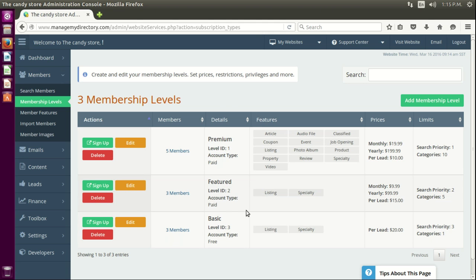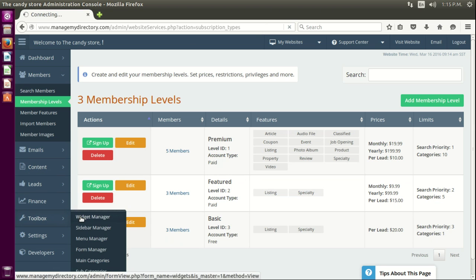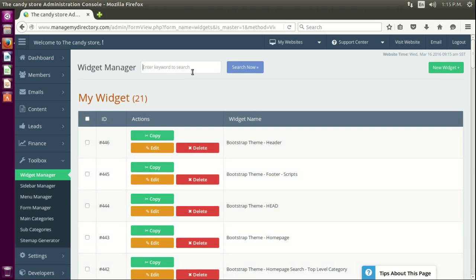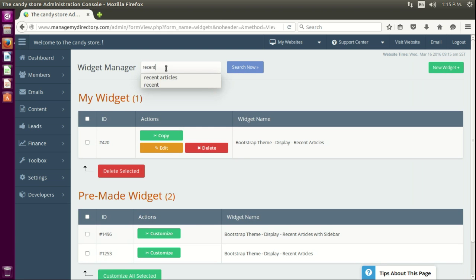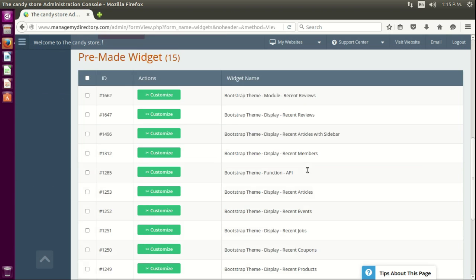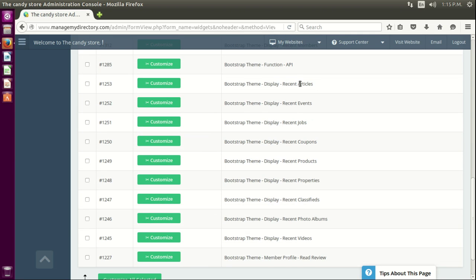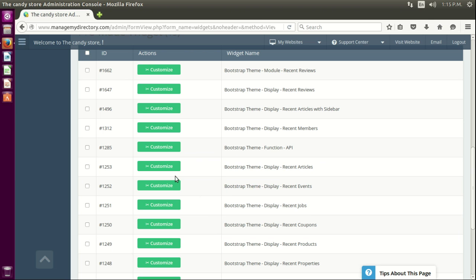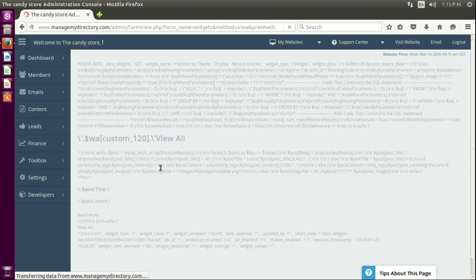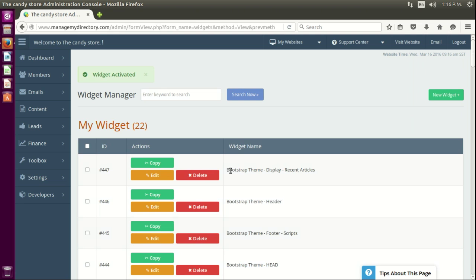Now what we want to do is create a streaming widget for this new feature. Since this feature is based on the article, we'll do the same for the streaming articles. On Bootstrap sites they're called 'recent' — if you type 'recent' alone you'll see basically all the streaming widgets for information: recent reviews, recent members, articles, etc. This is the one we want — let's customize that one.